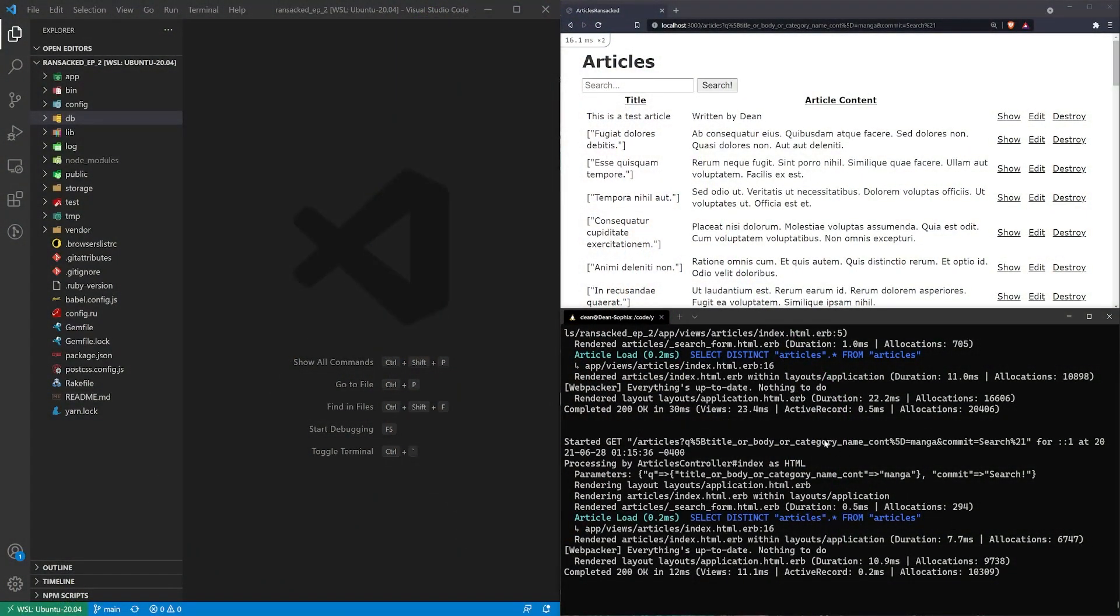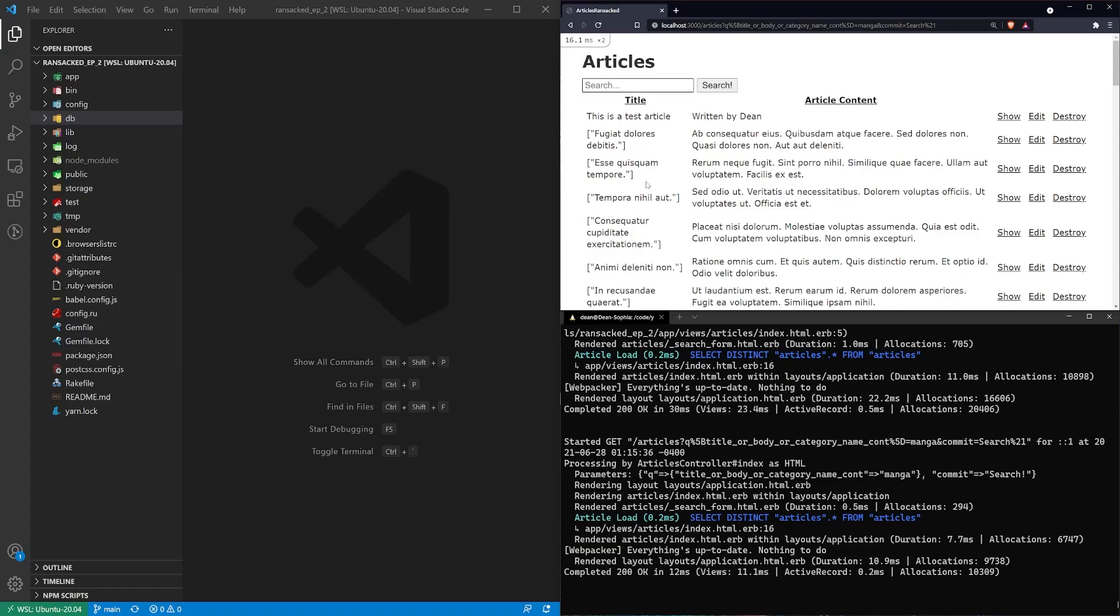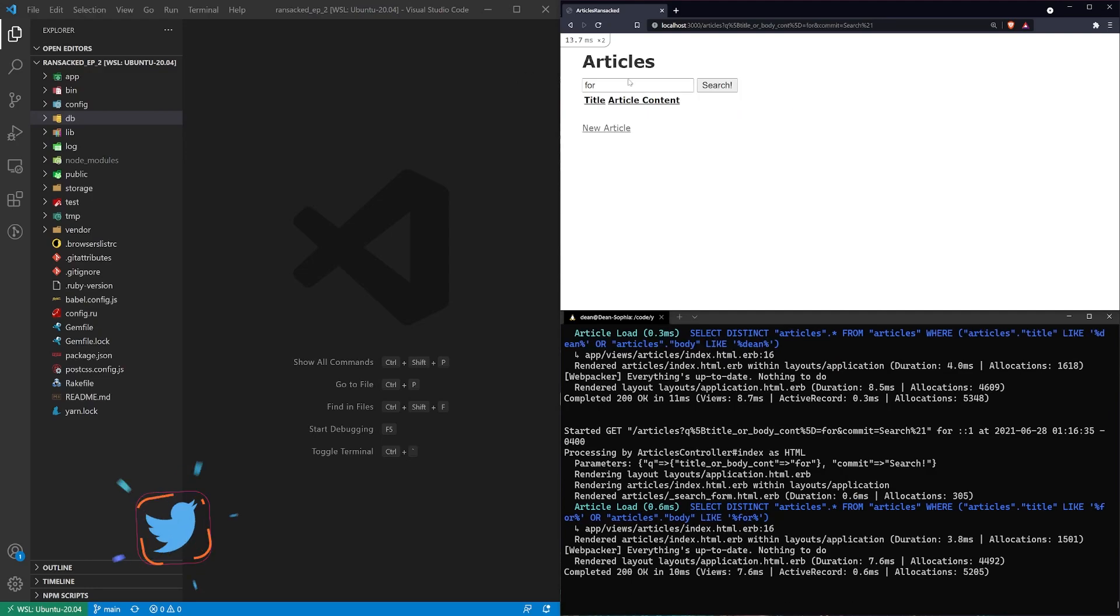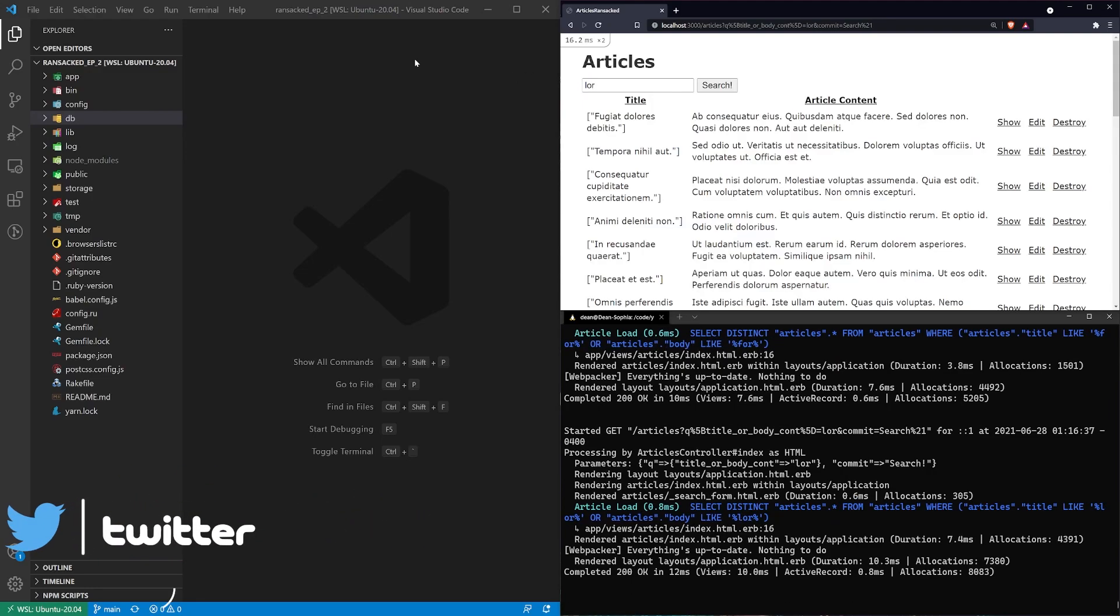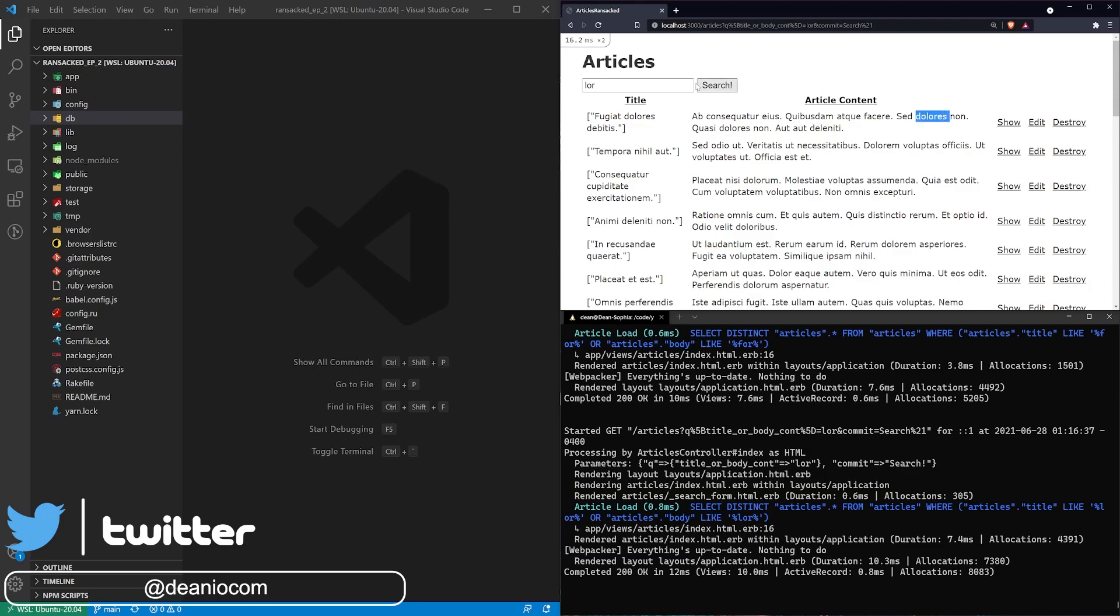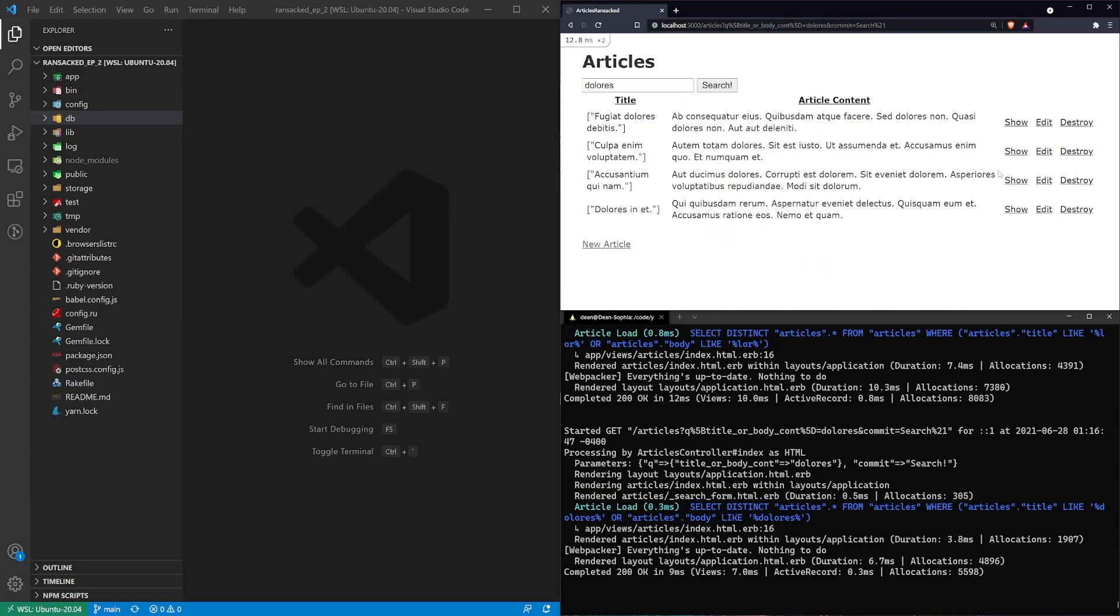As you can see here we have the same setup we have last time with our searchable article content so I can search through the body and maybe search for Dean or I can search for some random string maybe the word lore. I also have or I could search for like Dolores and you can see it filters based on that and that's all off of some seeded data that we have.